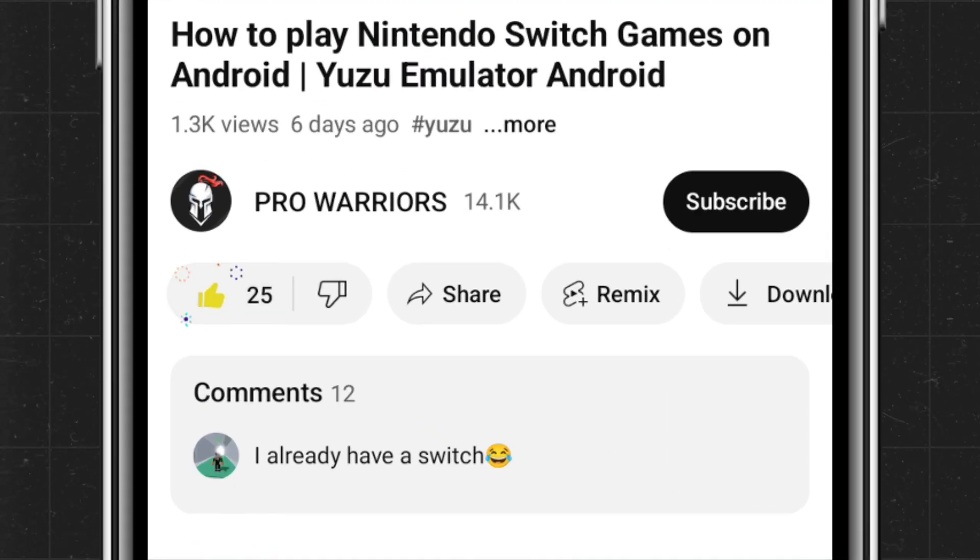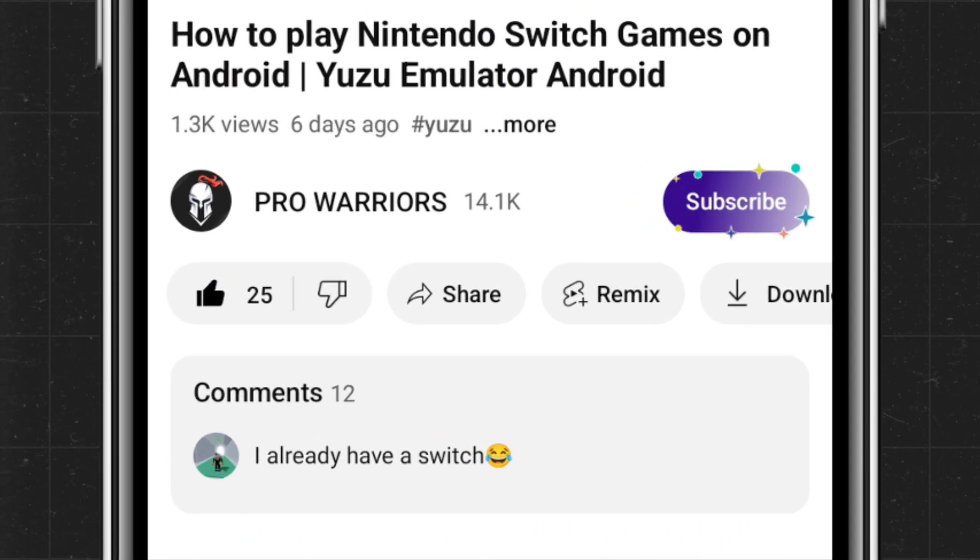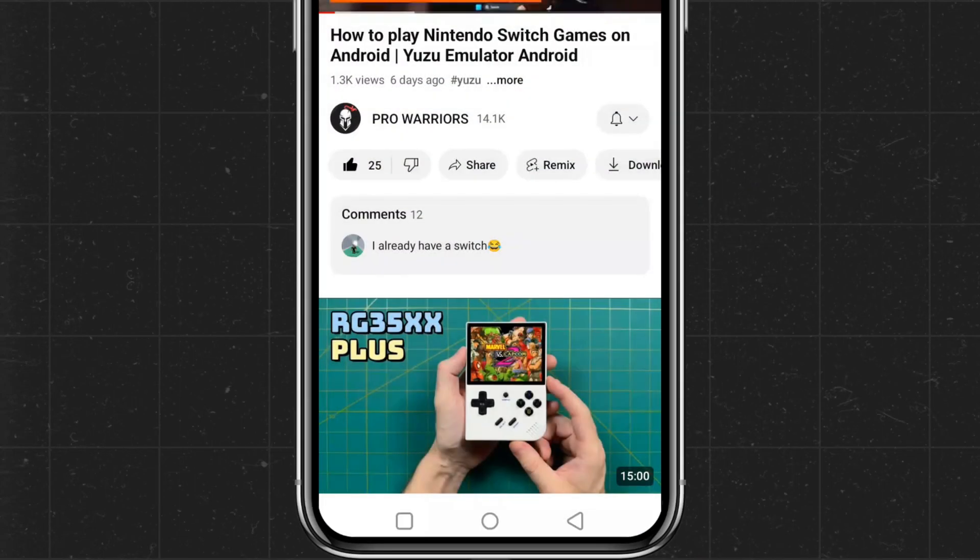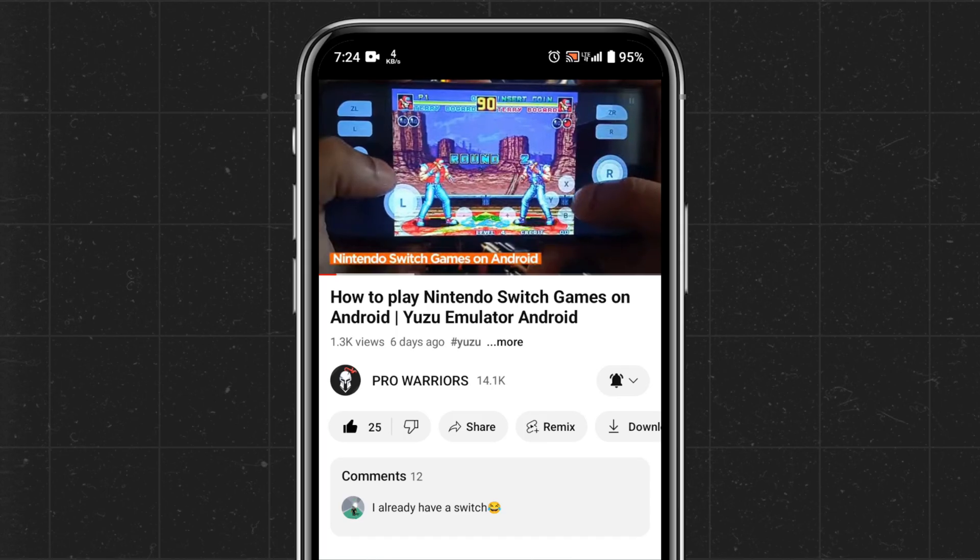Please like and subscribe to our channel. Remember to hit the bell button.